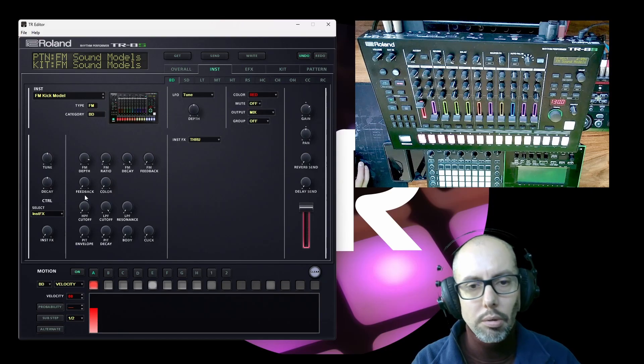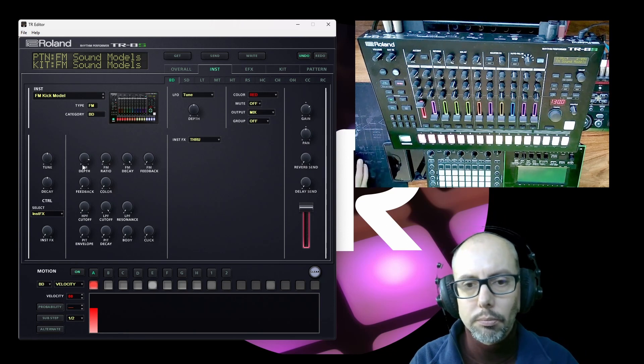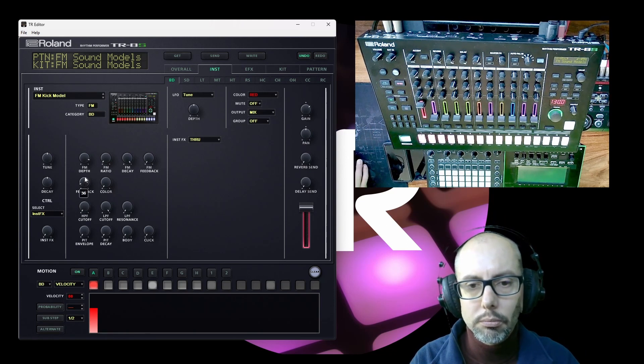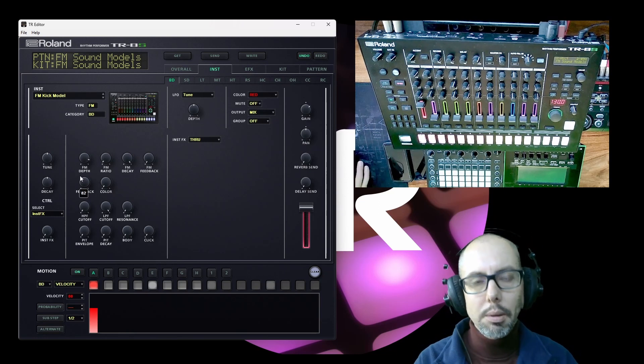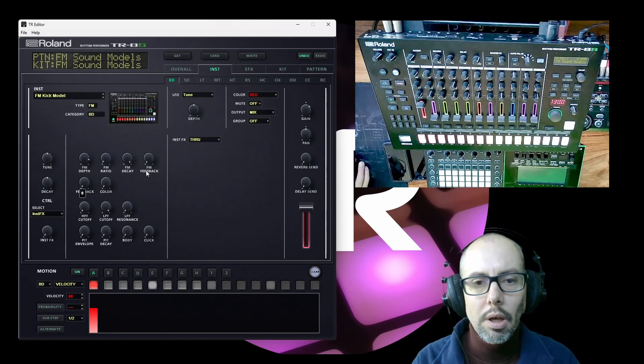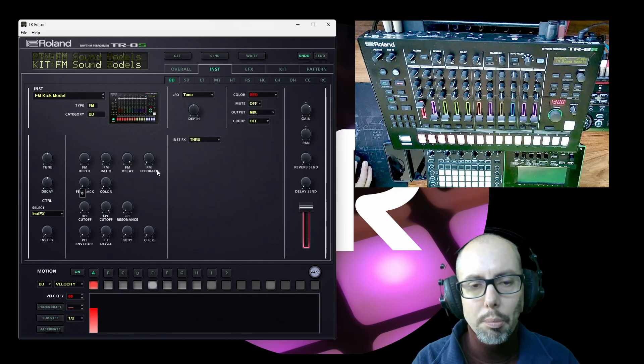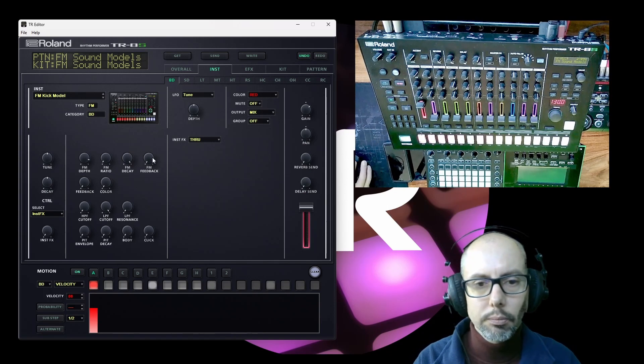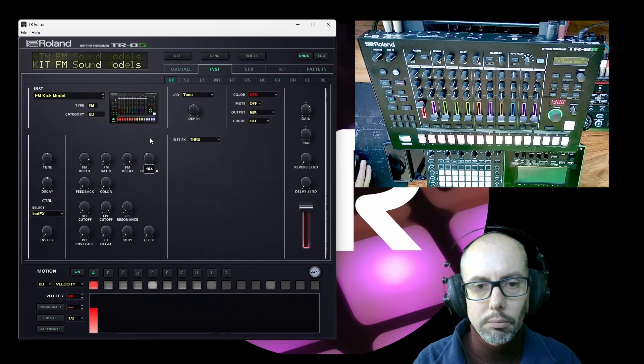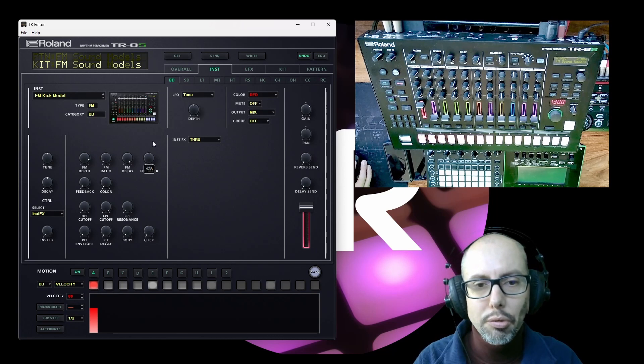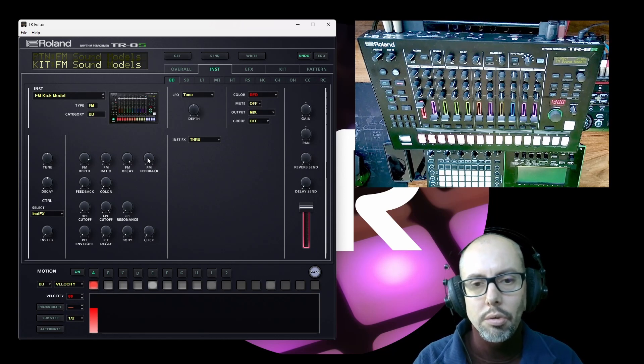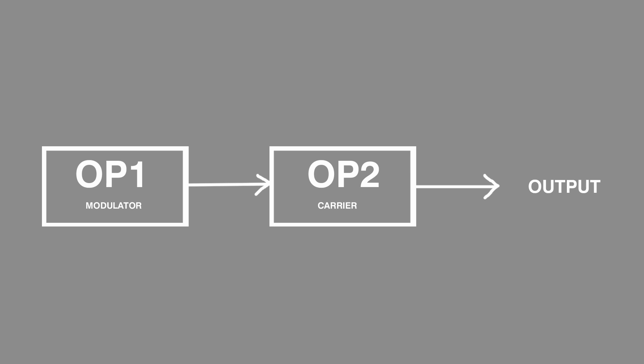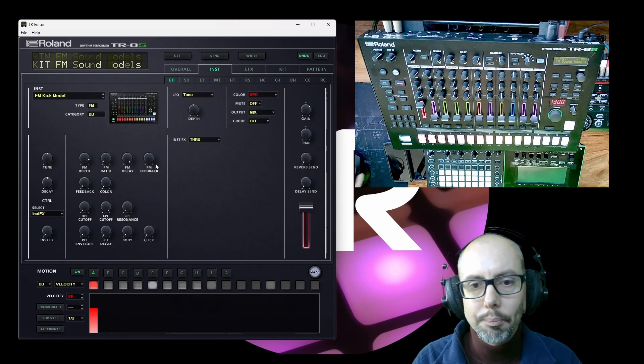So let's have a listen to the carrier change. That quickly becomes quite aggressive as a sound. We change the feedback amount of the operator. Again sounds pretty brutal in the end but it's a very different sound. So that's why you've got two feedback controls. The two operators are being fed back into themselves separately.